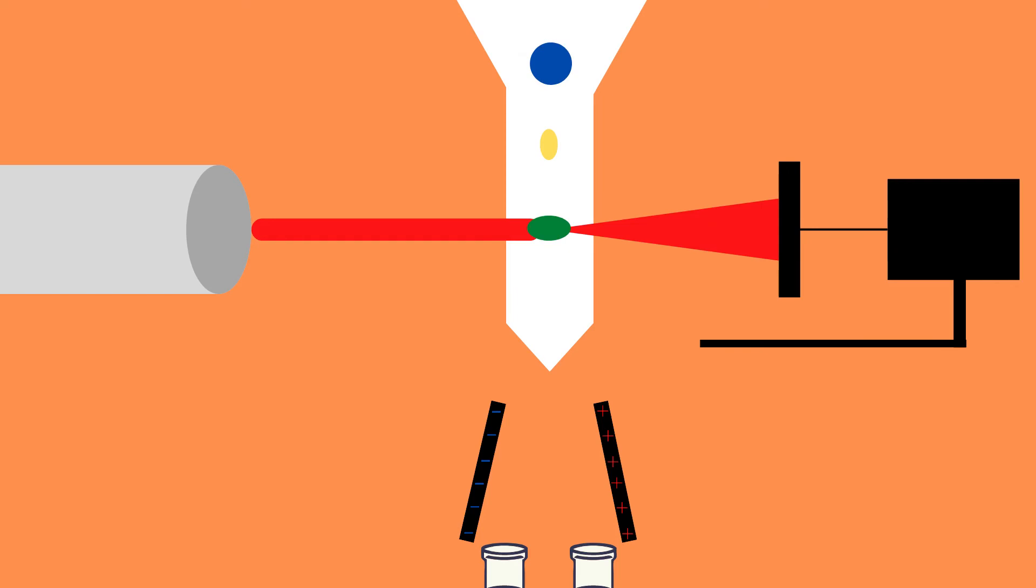Each cell then gets analyzed based on the forward and side scatter as well as the fluorescent signal data. The cell sorting machine then imposes an electrical charge on each of these droplets depending on set parameters predetermined by the operator.